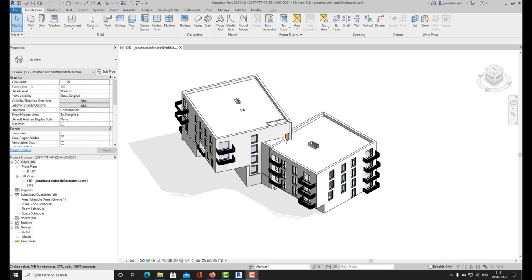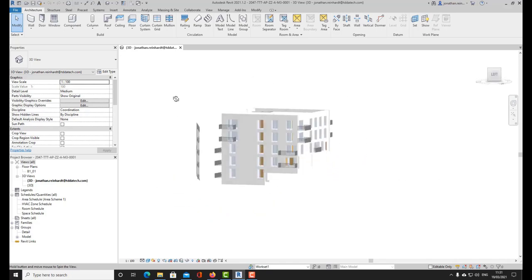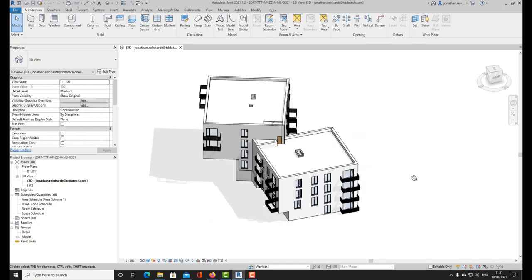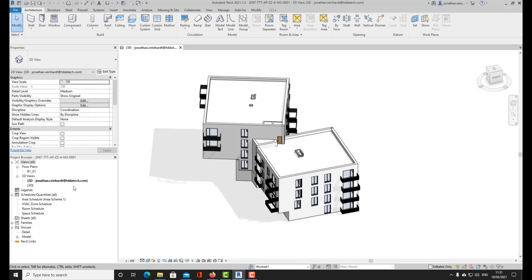In this video we're going to look at three different ways that you can capture areas within a Revit project. Here we have a set of apartments, so within this you're going to have separate types of units, separate apartments, and within those apartments you're going to have different rooms and room sizes.